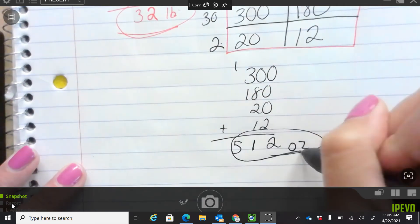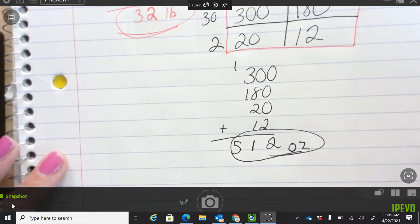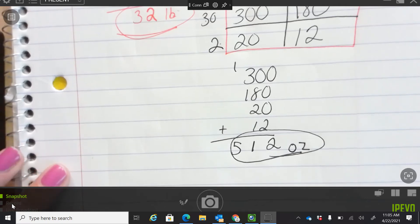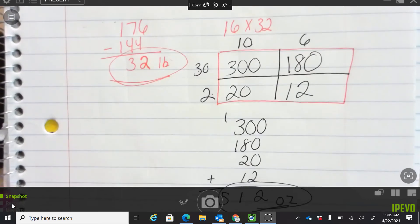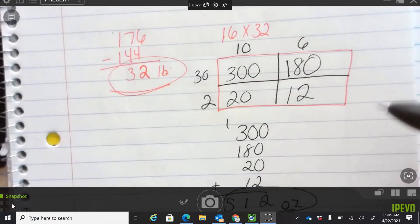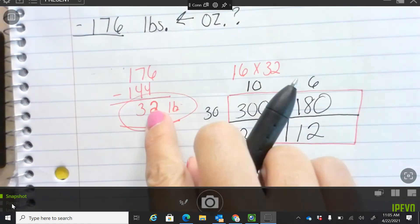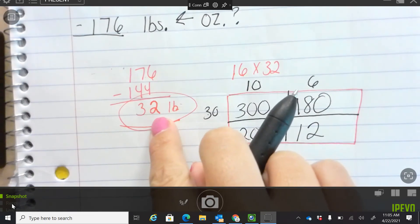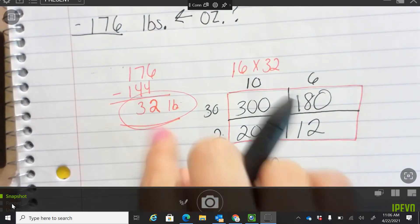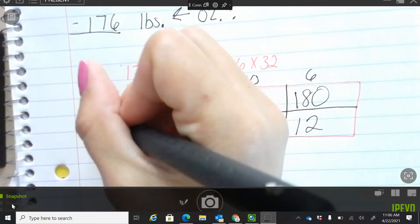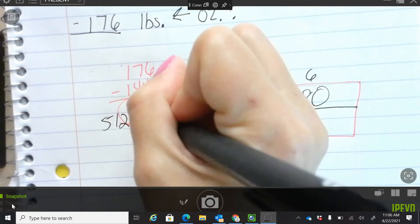Ounces. So his pumpkin this year weighs 32 more pounds, which is also equivalent to 512 ounces.